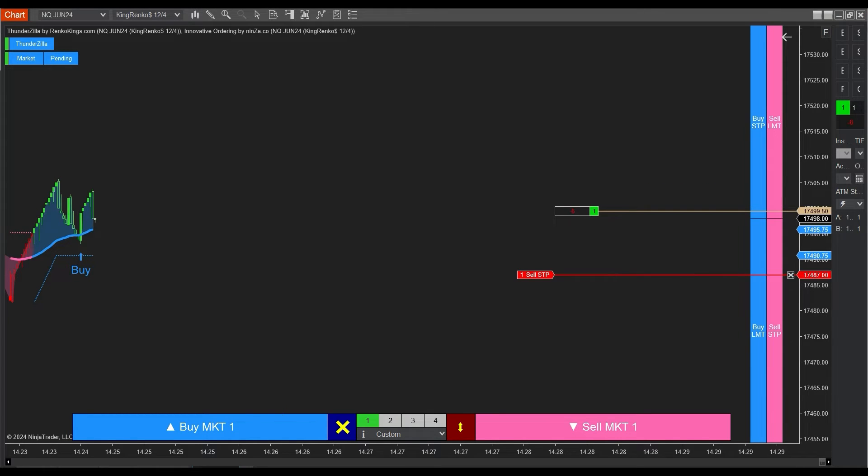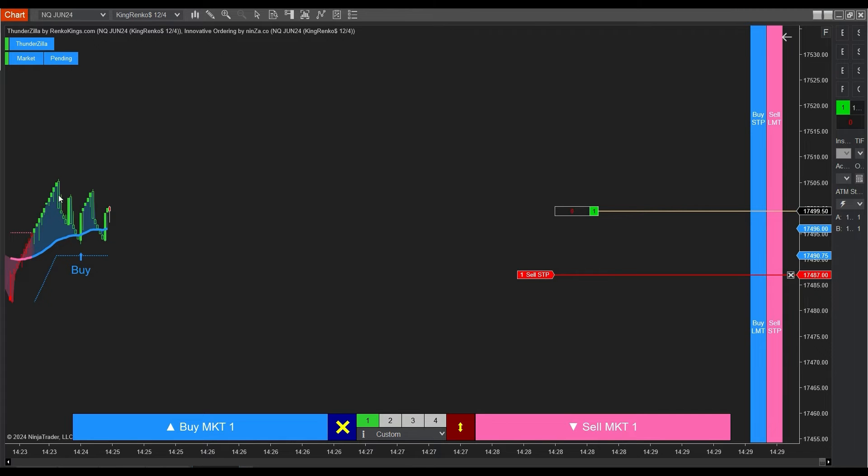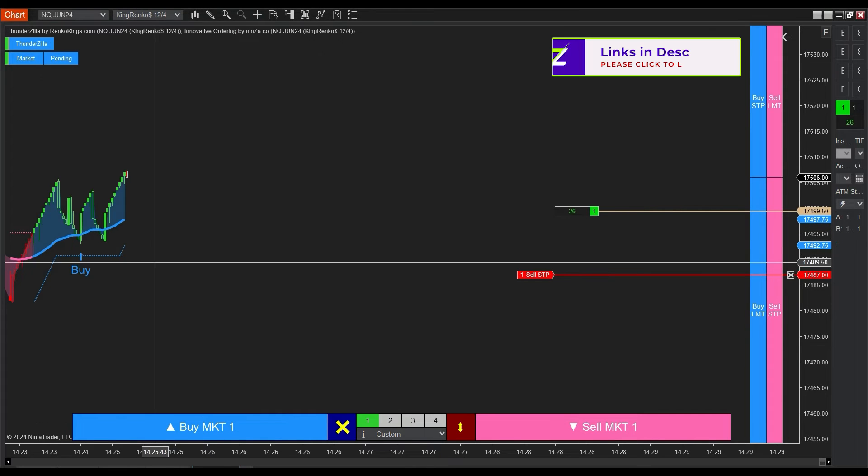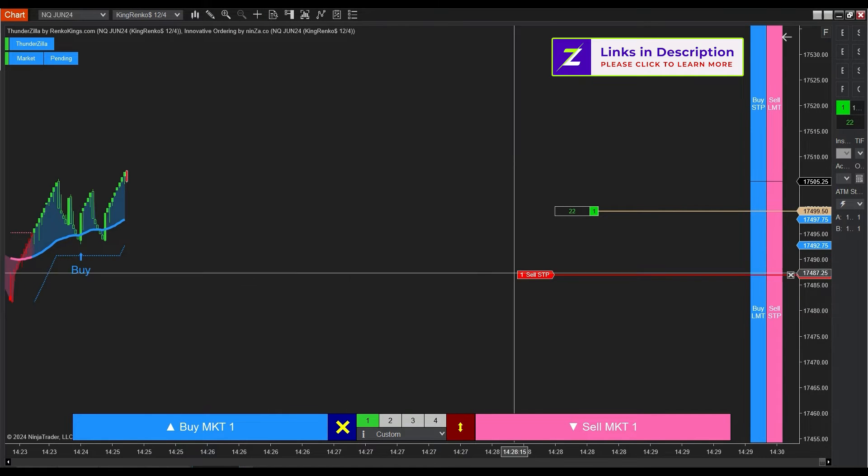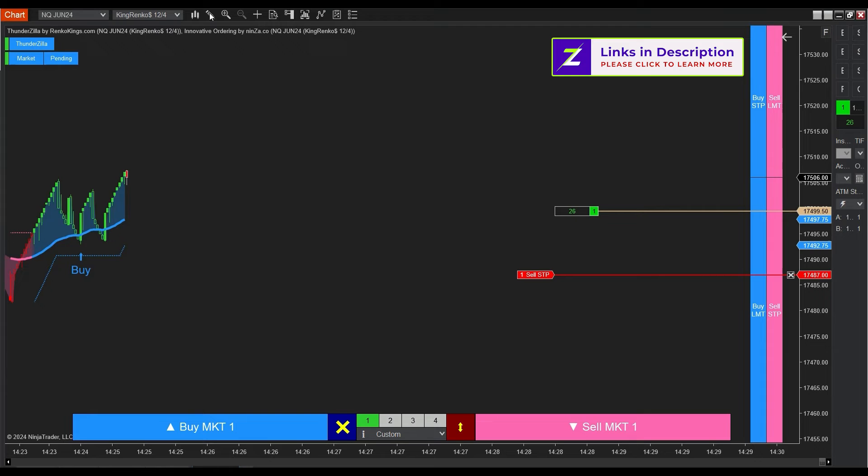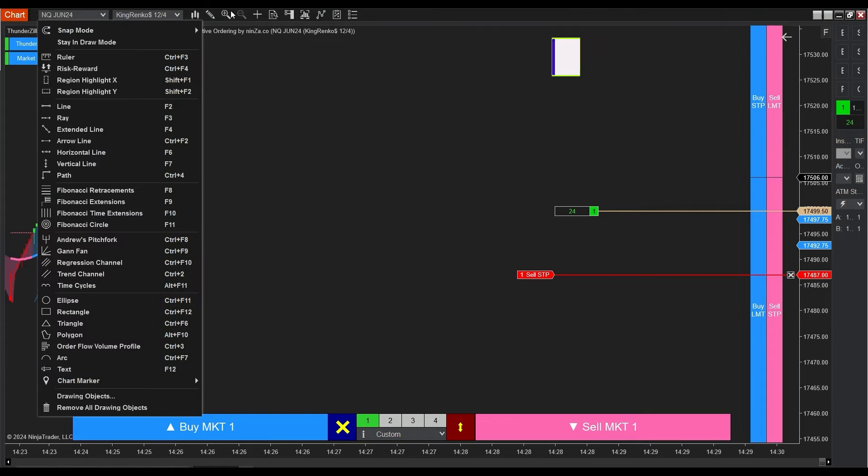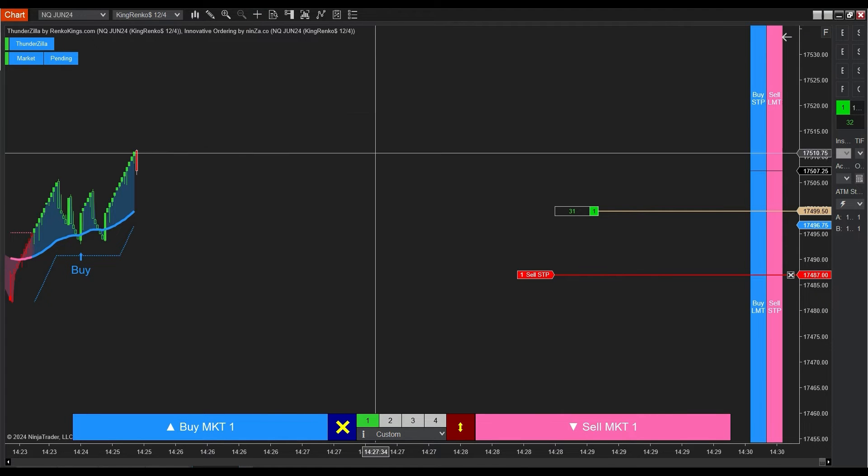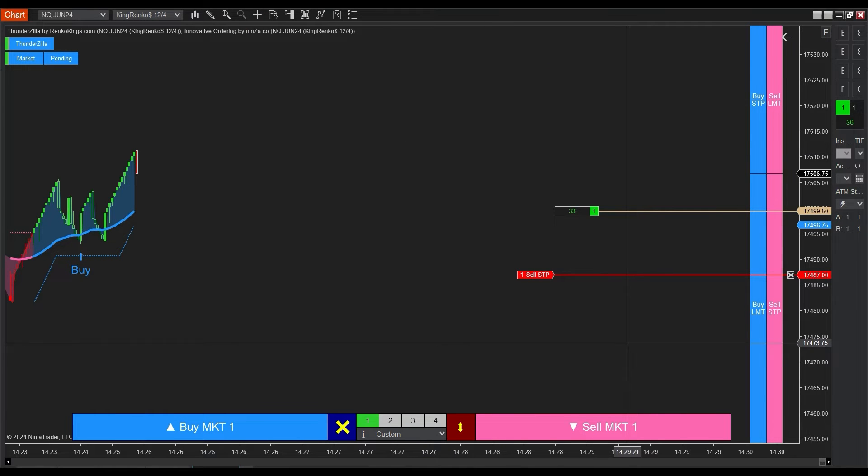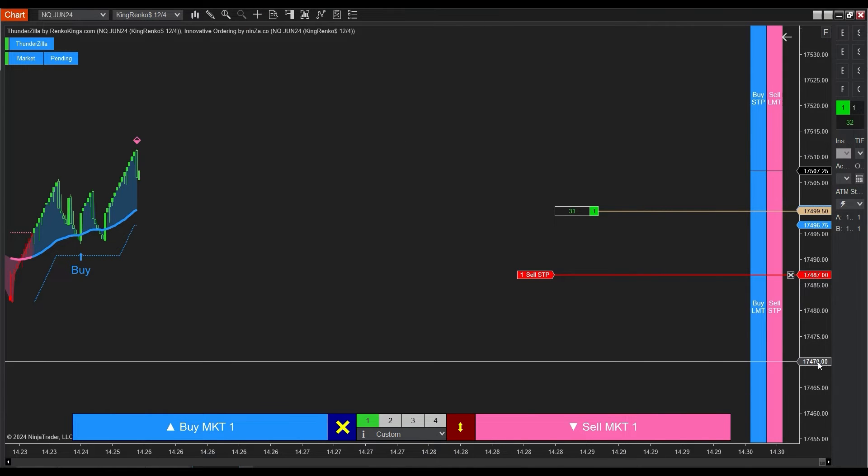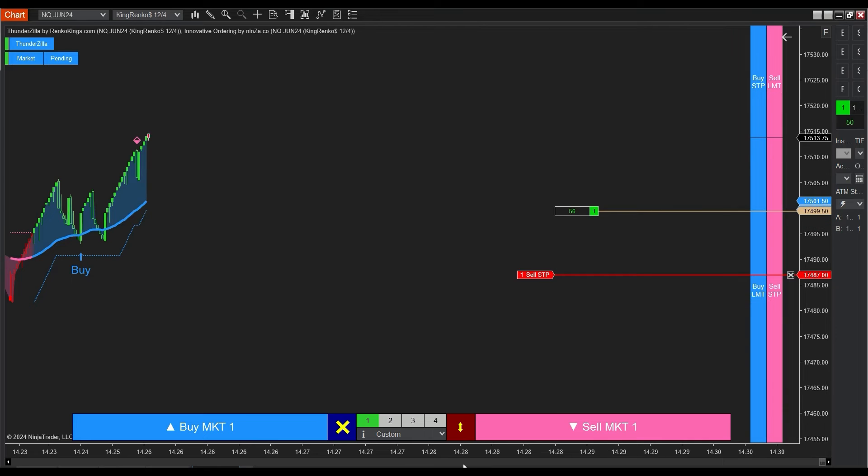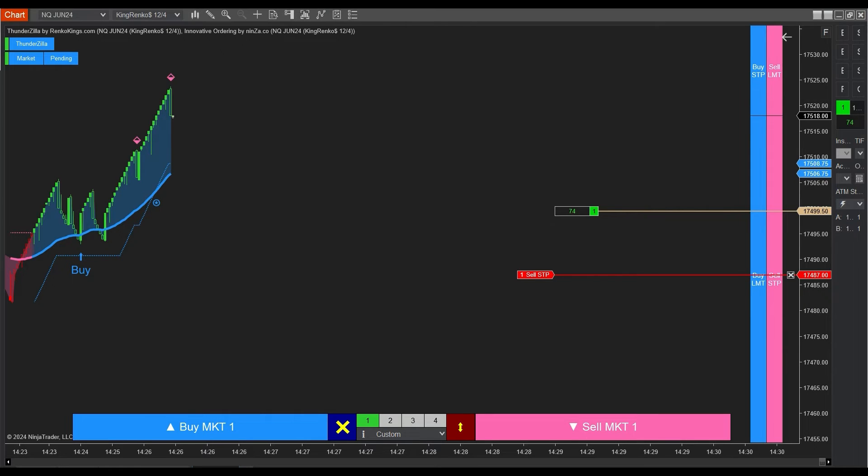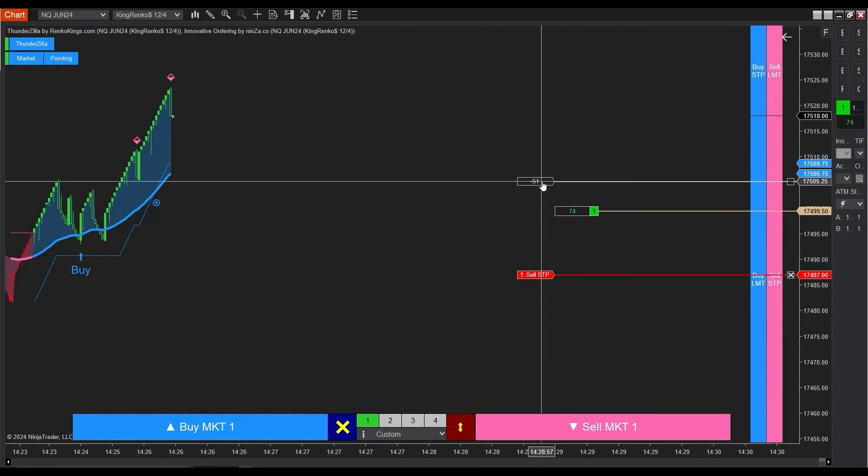A buy signal pops up, so we place a buy limit order and implement the stop moving strategy when we get the move stop signal. And this move stop signal shows up as well, indicating that buying pressure is strengthening. That's our cue to adjust our stop.